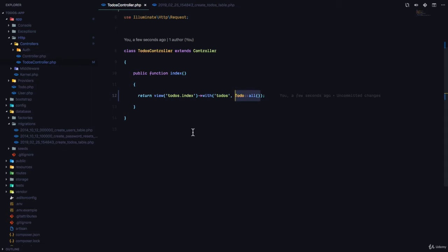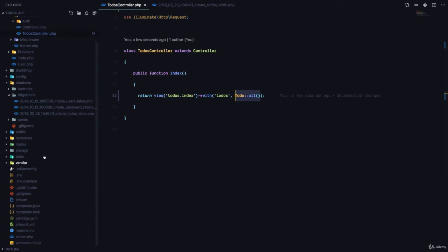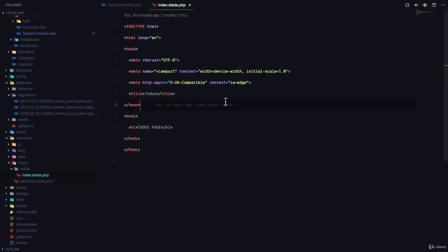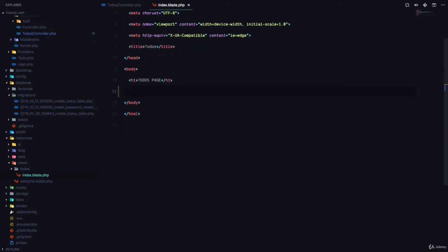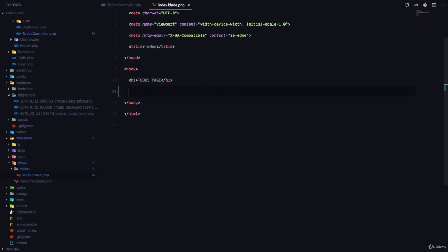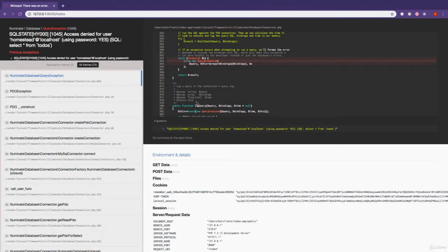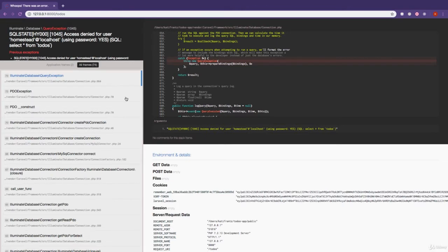I'm going to show you, let's go to our view, resources views todos index.blade.php. Now in this view, we are going to have a key called todos. And for us to see the content of these todos, let's try this. I'm just going to say todos right here. And if I come right back, refresh, it gives me an error that says access denied for user homestead at localhost using password yes.